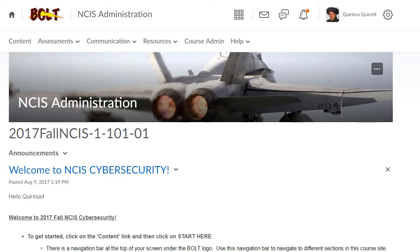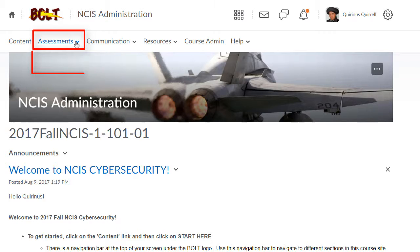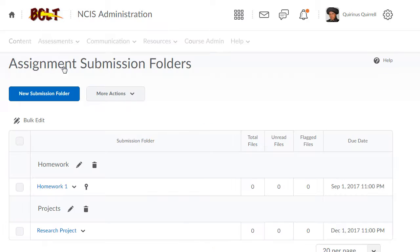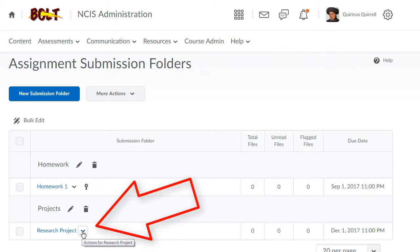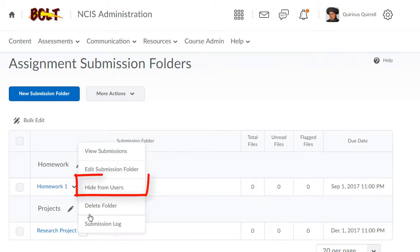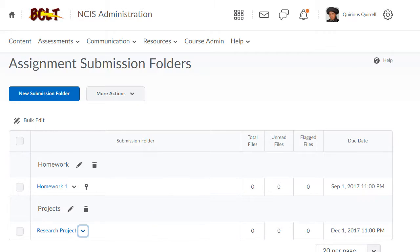To hide assignments from users, go to the Assignments tool. Click on Assessments, then Assignments. Once in the Assignments tool, select the drop-down to the right of the assignment you would like to hide. Click Hide from Users.